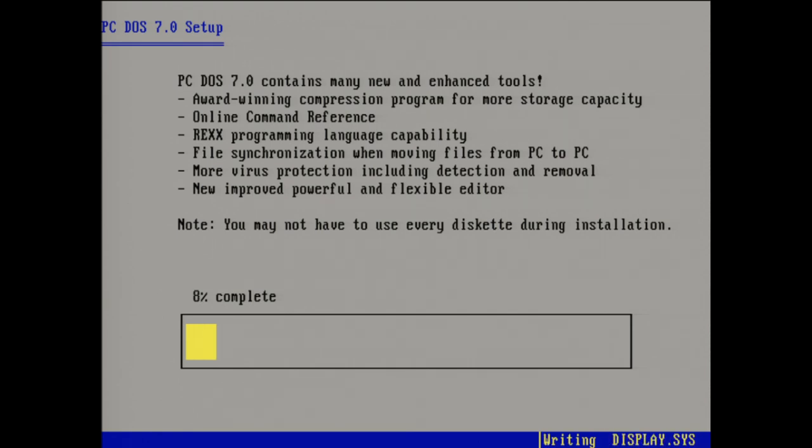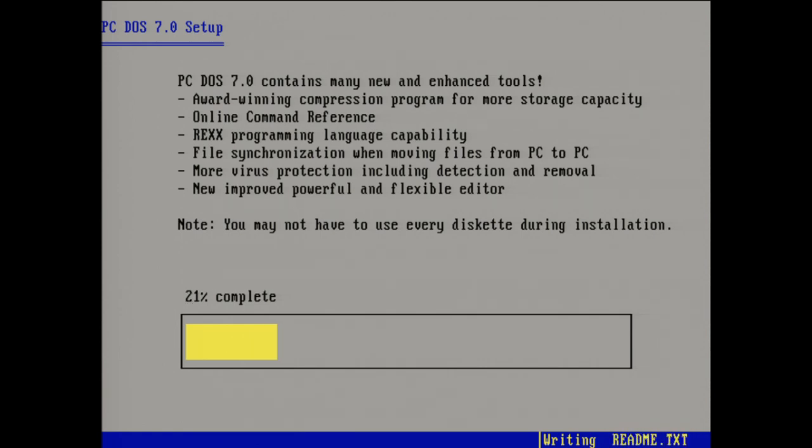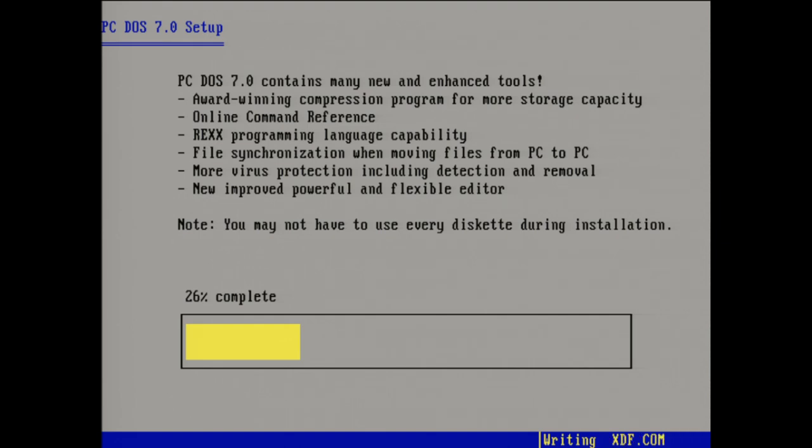So interestingly, this came on six floppy disks. So I had to write six floppy disks. Remember that, guys? We had to write a whole bunch of floppy disks or keep having to swap out floppy disks during the install. Don't worry, I'm not going to make you sit through the entire install and have to click through each of the six floppy disks.